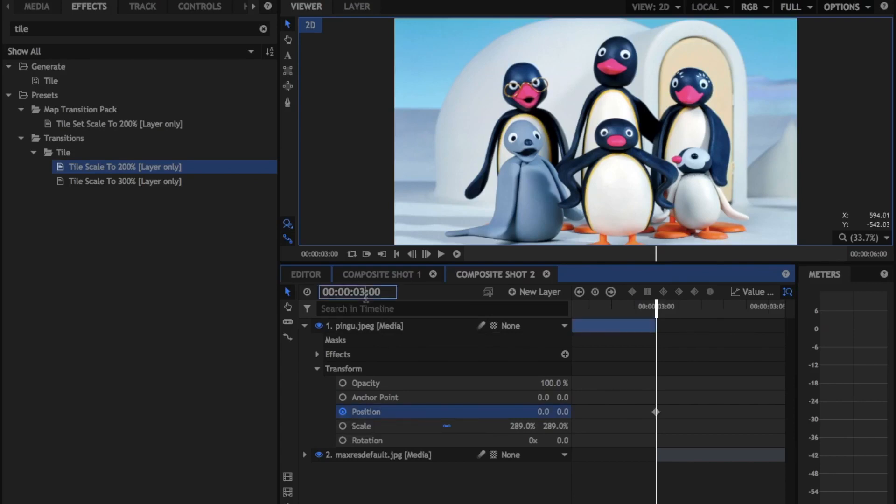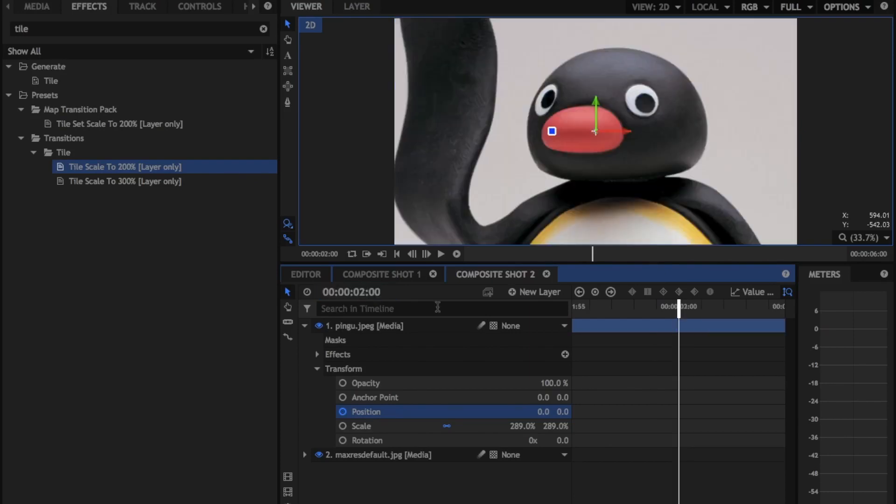Then you're going to want to go back one second, so you're going to set that to two seconds because remember, we're at three seconds right now. And you're just going to hit enter and you're going to set another keyframe there.